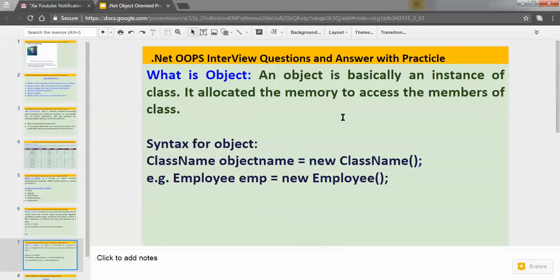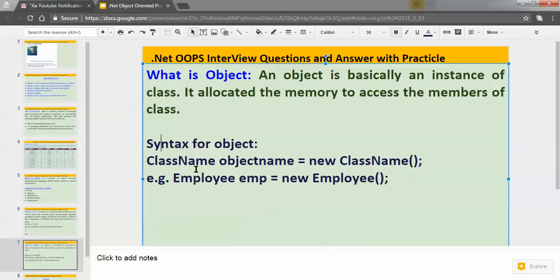Now let's understand what is an object. An object is basically an instance of a class. It is used to allocate memory for a particular class. If you want to access the members of a particular class, you have to create an object of that class. The syntax for an object is: class name, then object name, then the 'new' keyword, then class name and parentheses. When we say 'new', we are allocating memory for this object.